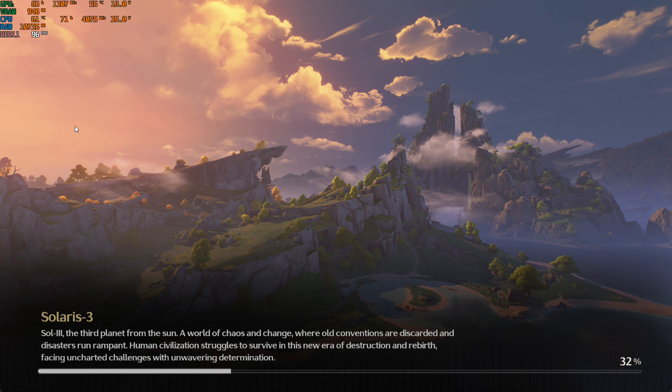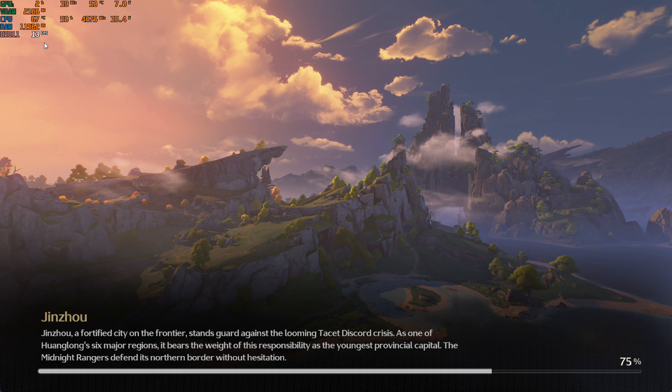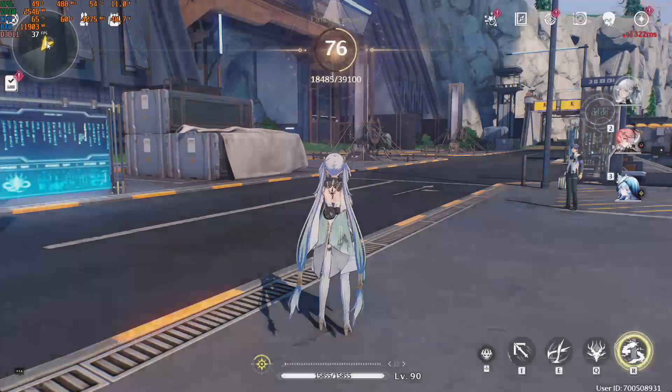You can see my FPS is now over 60. Once we are inside the game, it will go even higher. This method is totally safe. It won't get you banned, or there's very little chance of getting banned from this.